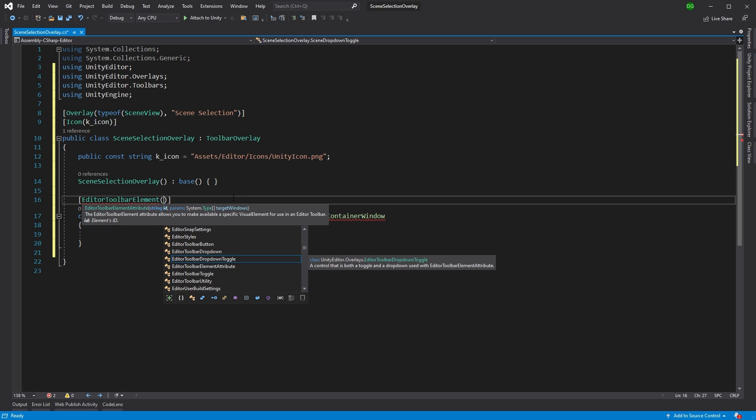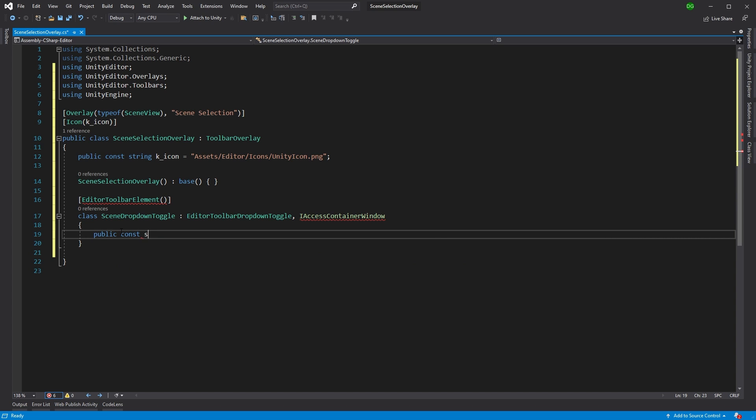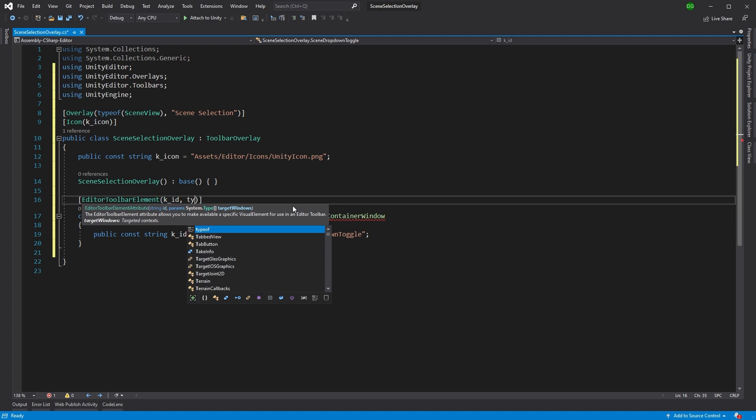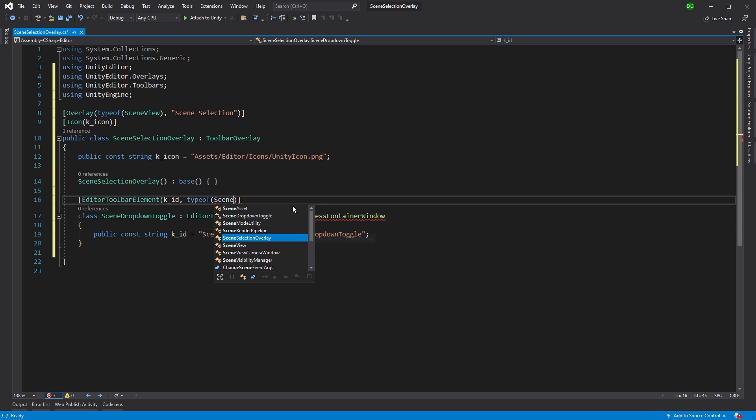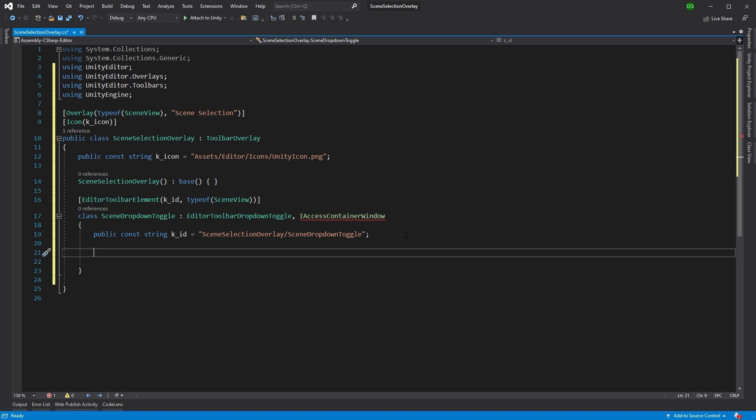Now we're going to need an ID here and then say that it's in the scene view. Now the ID, like before, I like to create these as constants in case we change them and use them elsewhere. And we're just going to give this Scene Selection Overlay. And it just has to be unique. Now I use this ID in here. And again, I want to say that this is only for the scene view. And we'll close that out. So that's the start of the class for this toolbar dropdown.